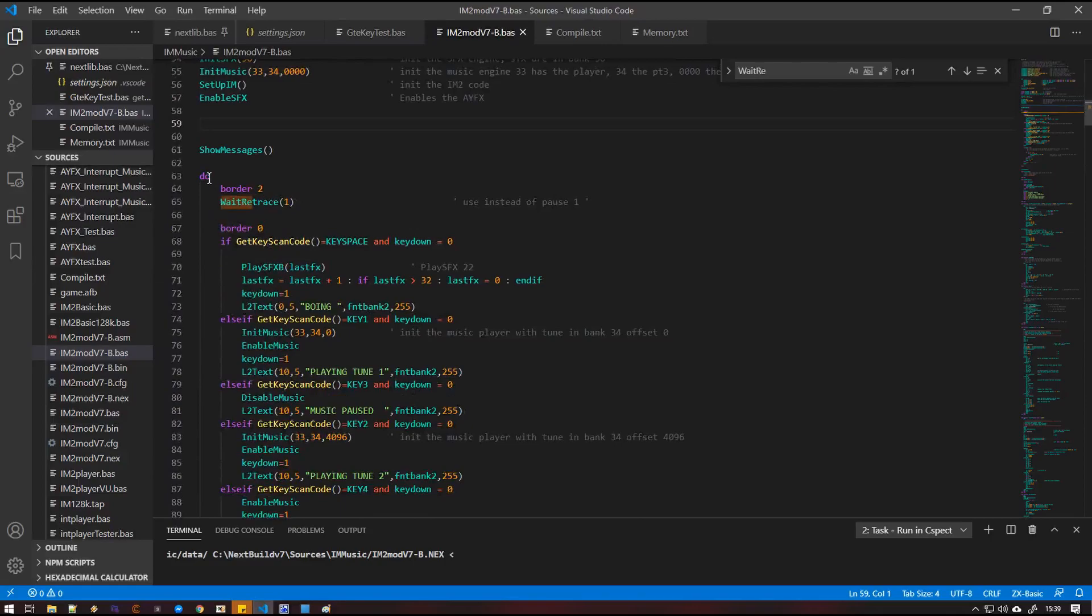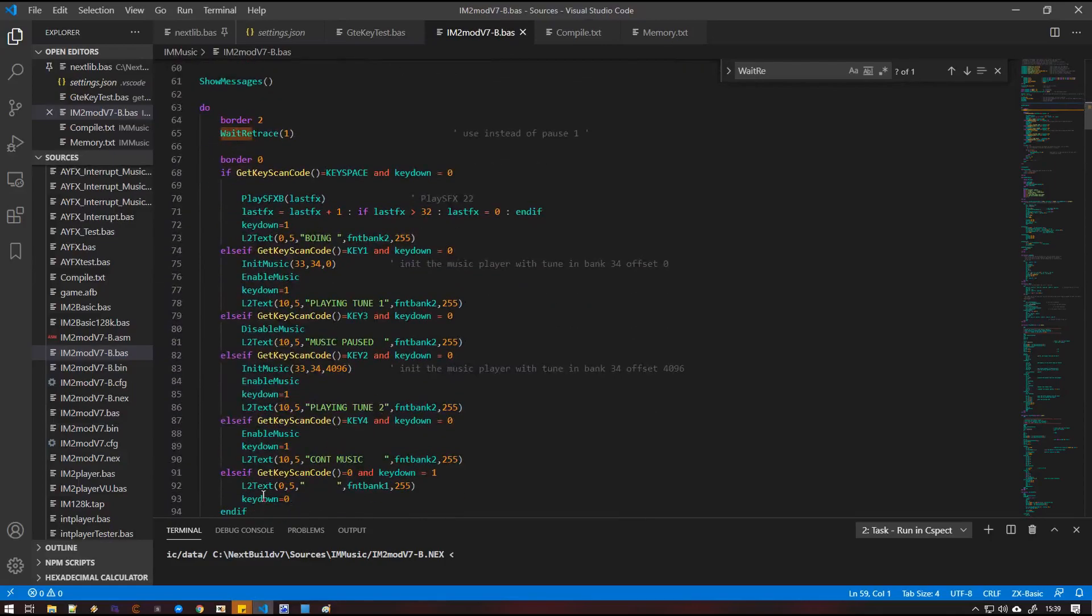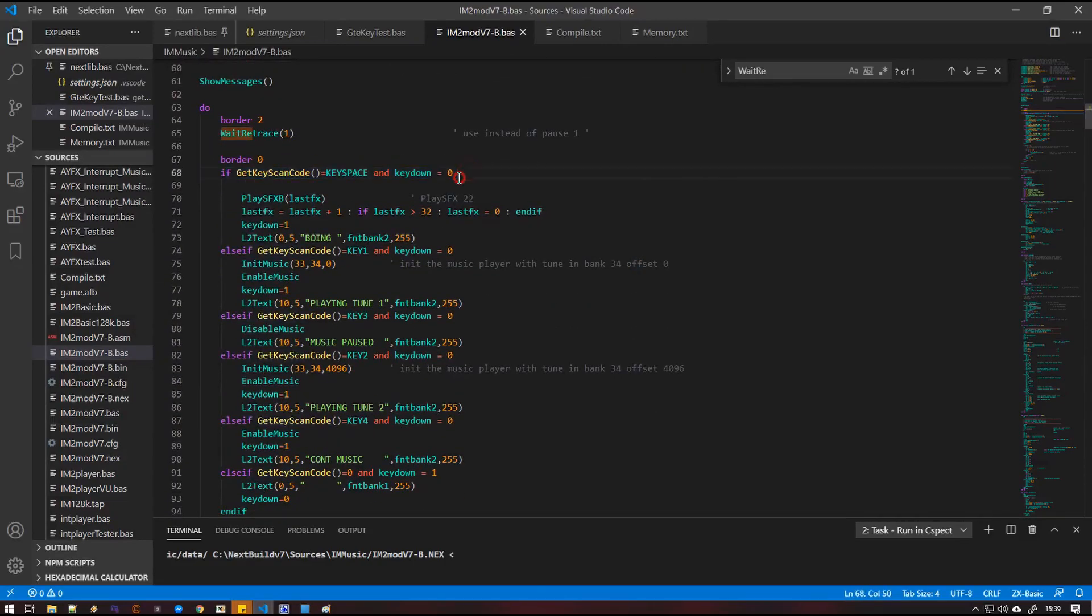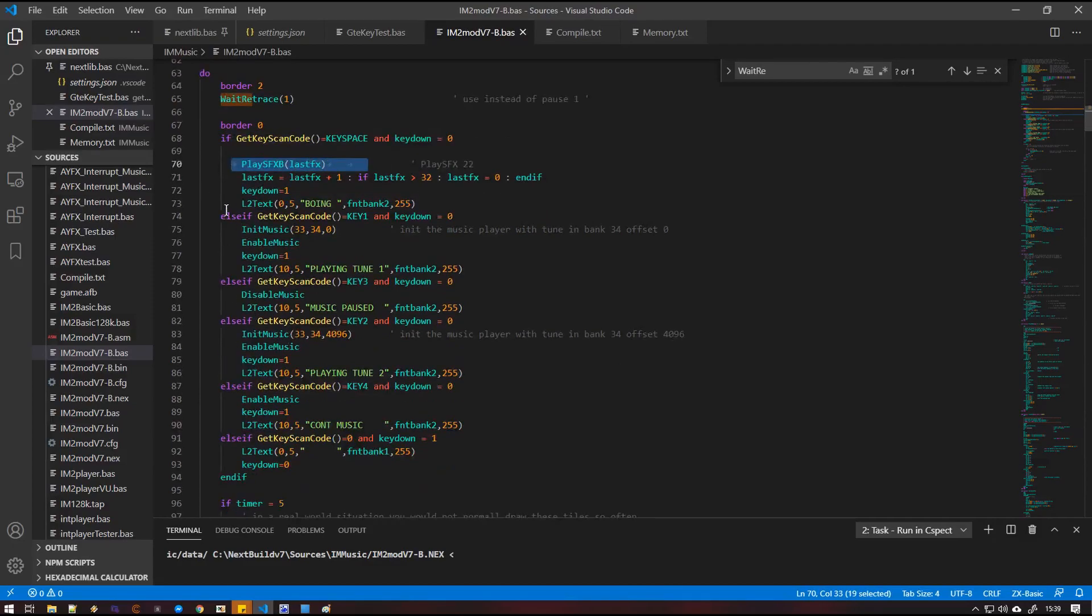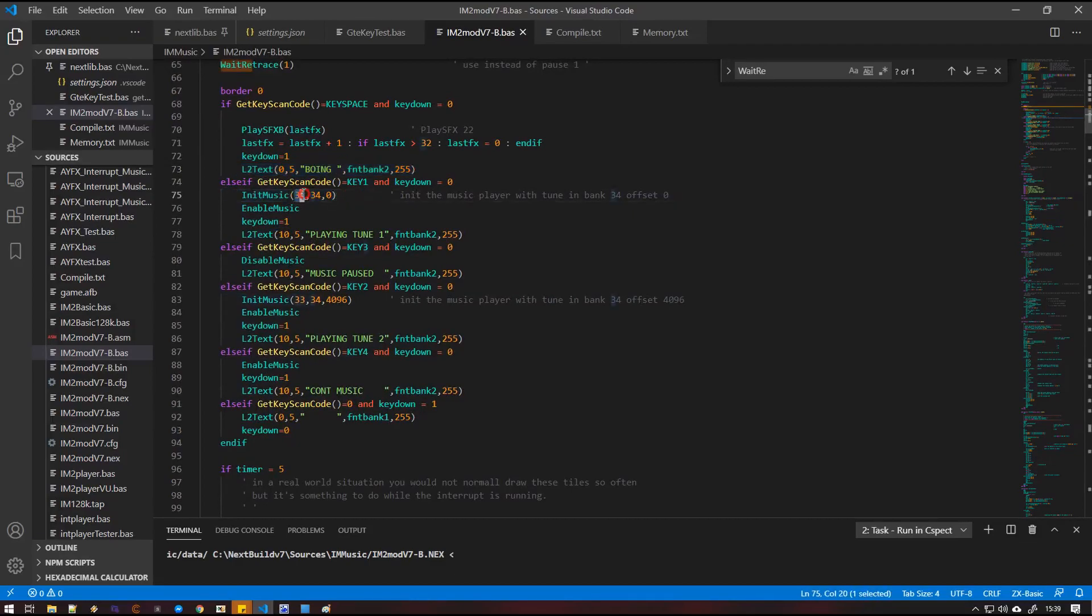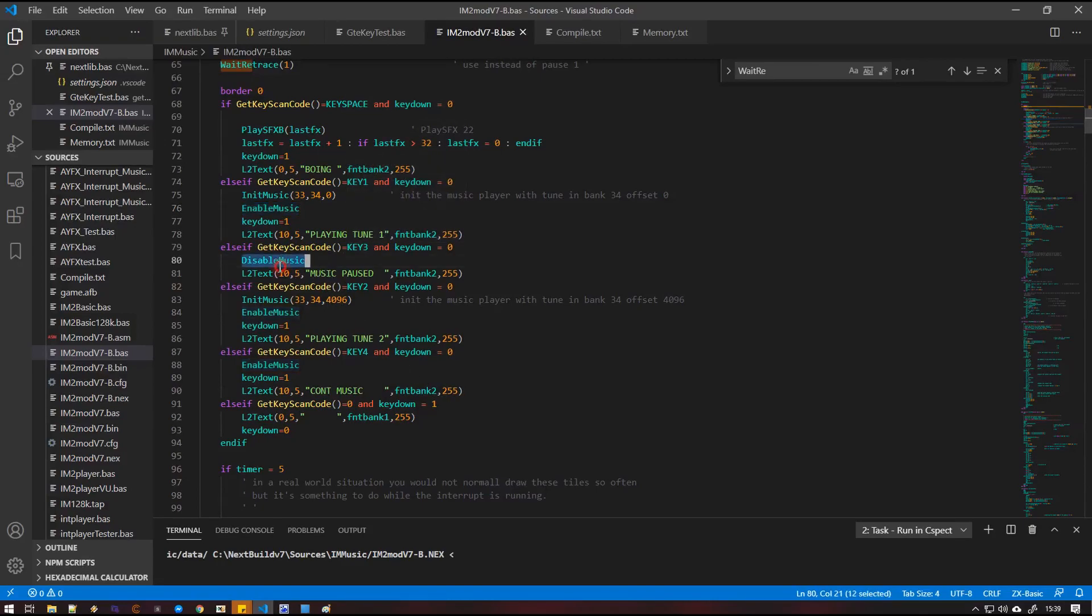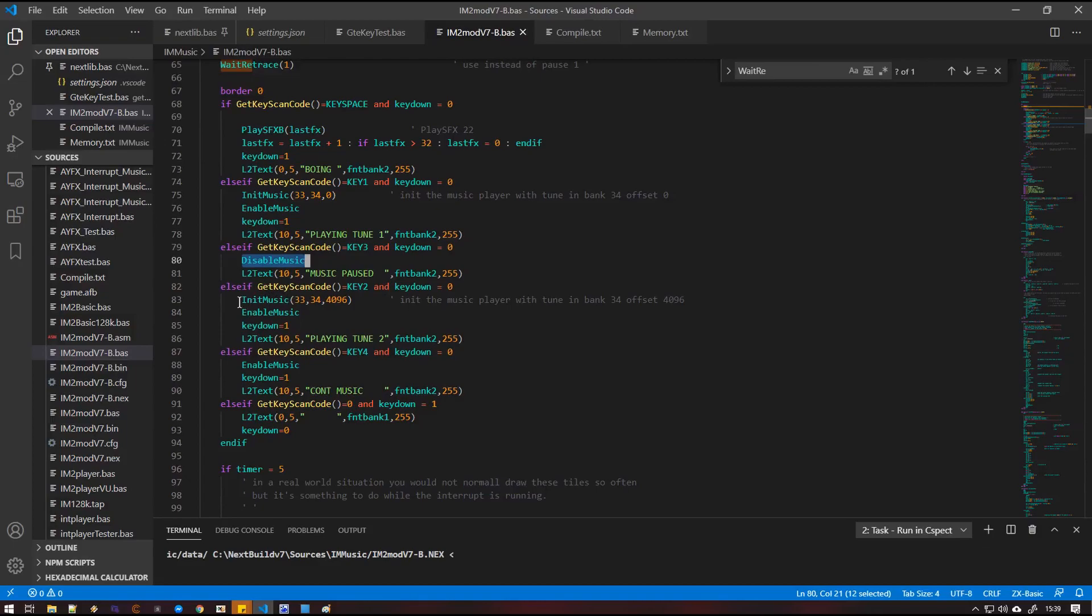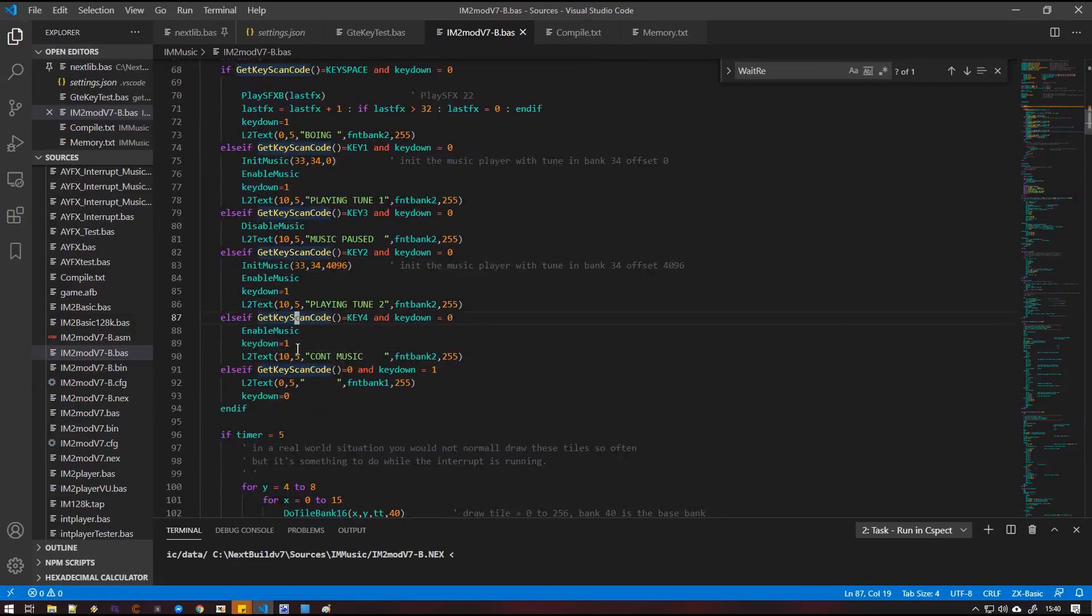And then we just go into a loop where if we detect space, we're going to play a sound effect and then print some text. If we press key one, we're going to initialize the first song and enable the music. That will actually start the music playing. And key three would disable the music or actually pause it. And then key two will initialize the second tune and enable the music. And then key four will continue the music.